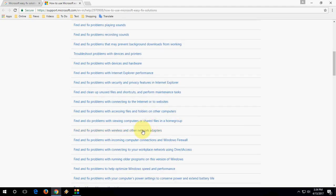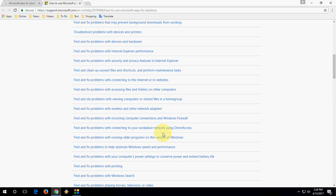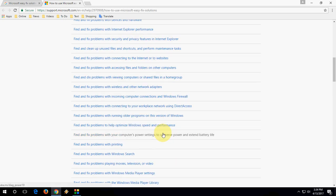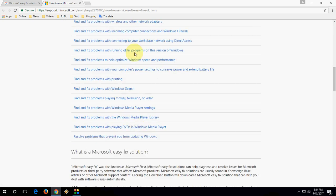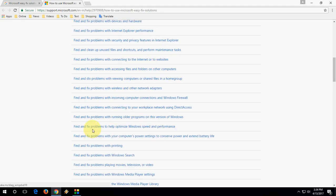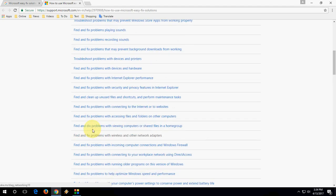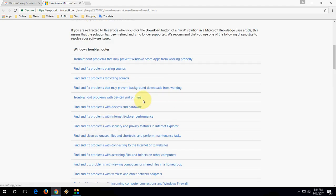There's also options for home page, network adapter, and Windows Firewall. If you have any problem in Windows, you can choose the option from here. It's very simple. For example, if you have devices and printer issues, click on 'Troubleshoot problems with devices and printer'.